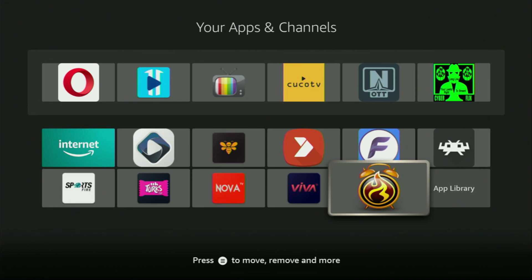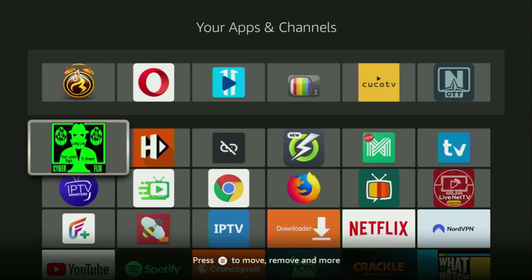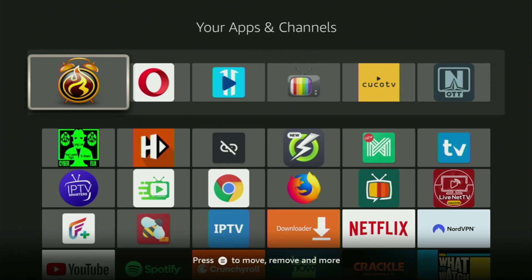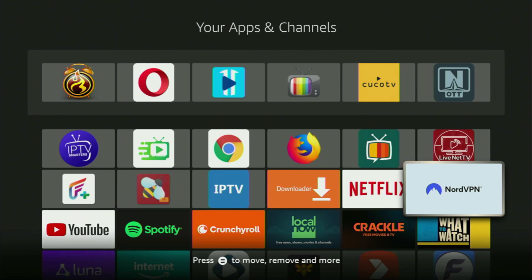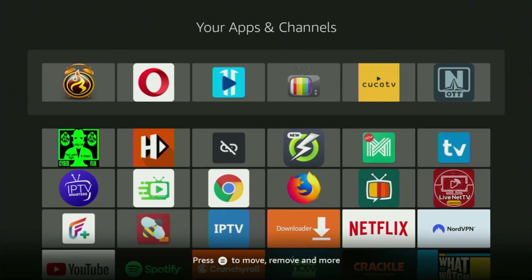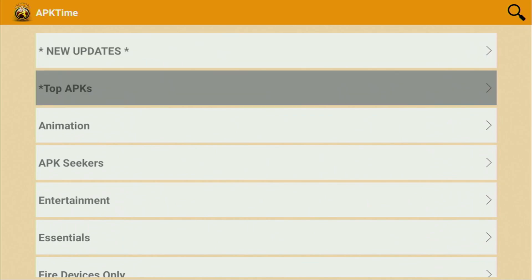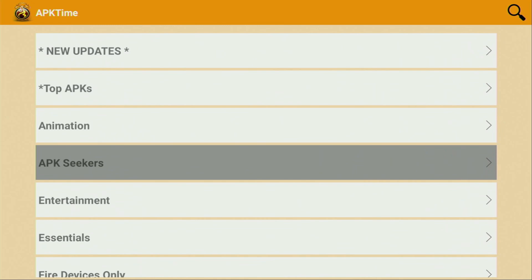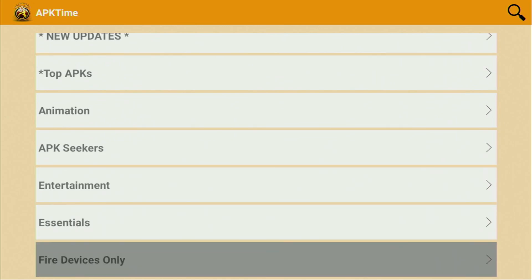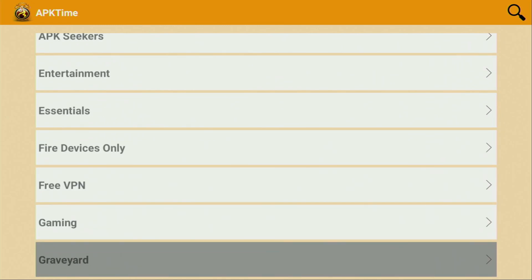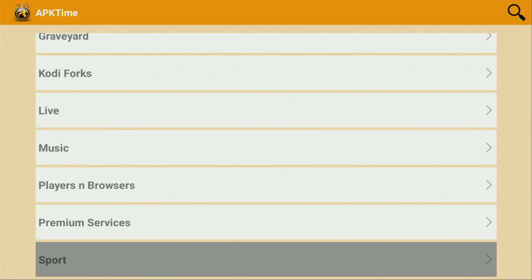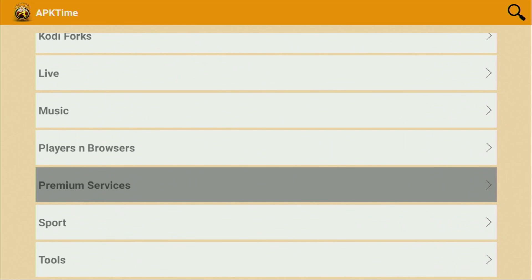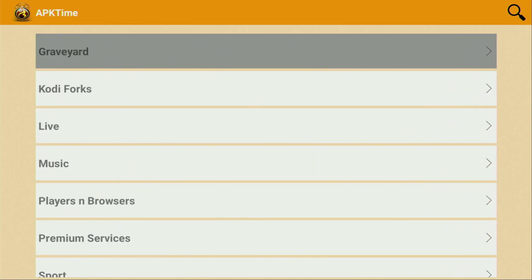Now, I would recommend you to click on the options button on your remote. That's the button with three horizontal lines. Click on it and then press on move to front. This way, APK time is always going to be at the very top of your application list, and therefore, it's going to be super easy for you to access the app every time you need it. Just don't forget to keep the VPN connected to stay safe and out of trouble. Then, let's open the app. Wait until it loads for us. And there, you'll see all the categories that are available in APK time, such as top APKs, animation, APK seekers, entertainment, essentials, fire devices only, free VPN, gaming, live TV, music, players and browsers, premium services, sports, and so on. So, today, you learned how to get APK time to your fire stick. Hope the guide was helpful and see you next time. Bye-bye.